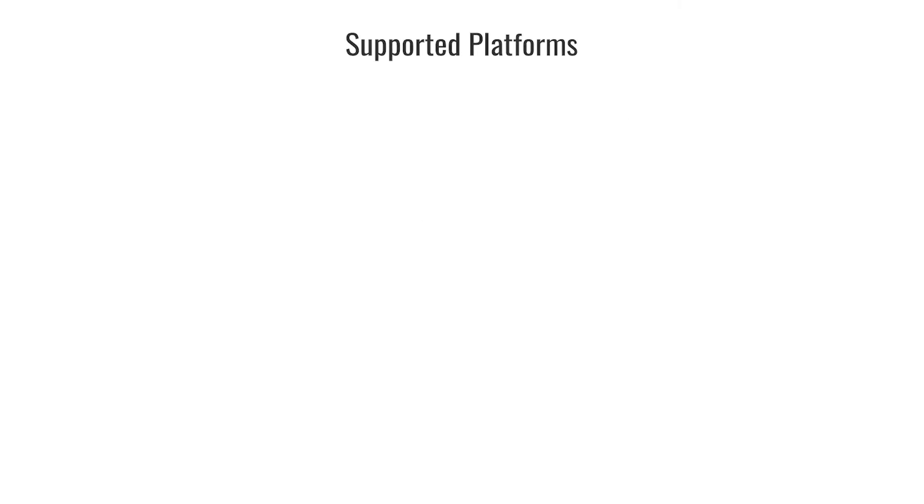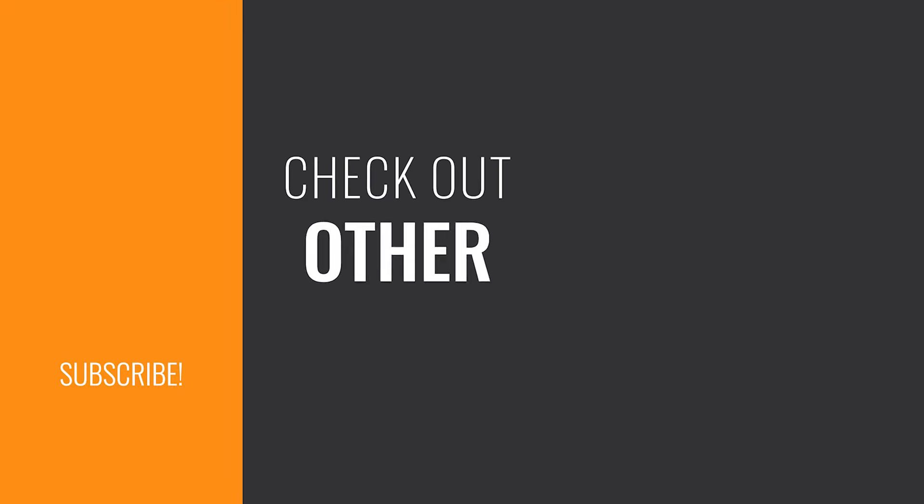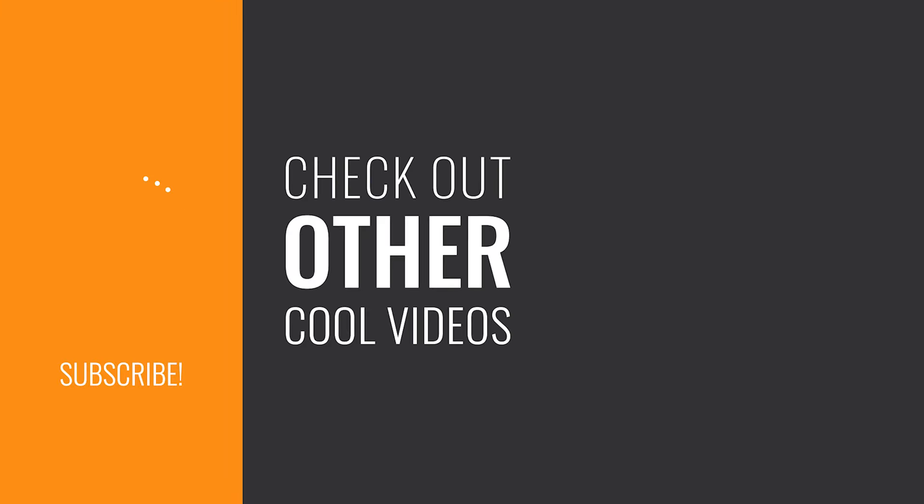Dynamsoft Barcode Reader is an enterprise-grade, cross-platform SDK for web browsers, Windows, Linux, iOS, and Android. Check out other videos in the series to learn how to build a barcode reader application in other languages.